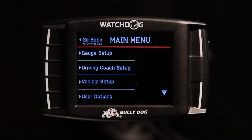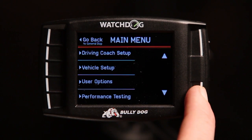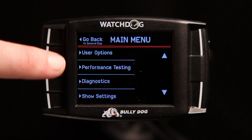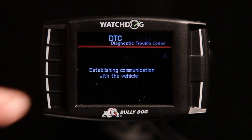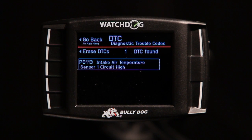To diagnose this problem, enter the main menu and scroll down to Diagnostics. Select Diagnostics using the corresponding button and any DTCs detected will be displayed.